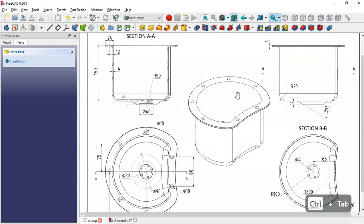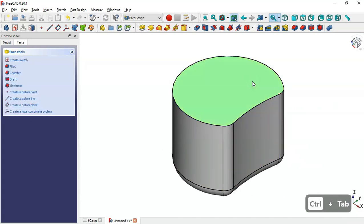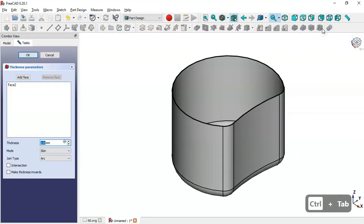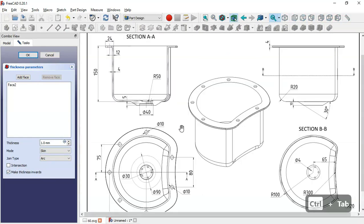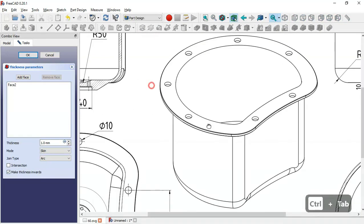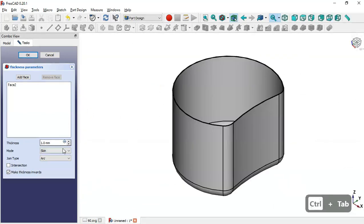The next step is to create this pocket. To do that we select this face and go to the Thickness tool. We check the option 'make thickness inwards' and set the size. From the drawing page we can see four millimeters, so we change it to 4 and click OK.